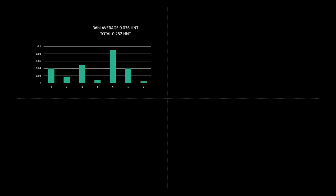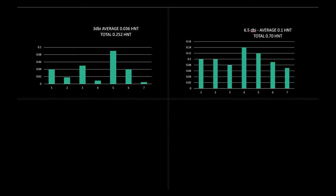The following week we went with a 6.5 dbi antenna and again we ran it for the seven days and that gave an average of 0.1 HNT with a total of 0.70 HNT. As you can see with the 6.5 dbi antenna it gave back almost three times as many rewards in HNT over the course of the week.